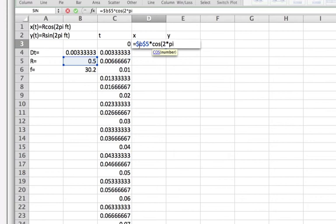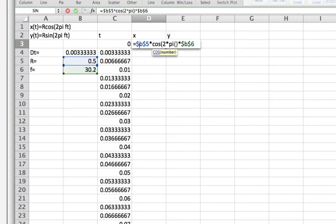So pi of, but there's nothing that goes in the brackets there. And that will return a value of 3.14159 dot dot dot. And then multiply by f. Now f is in b6. And finally multiply by t.